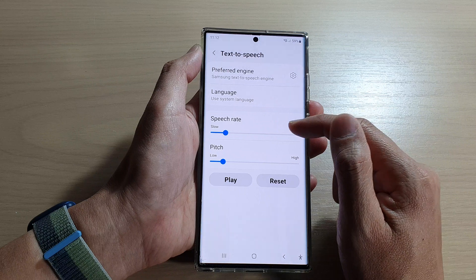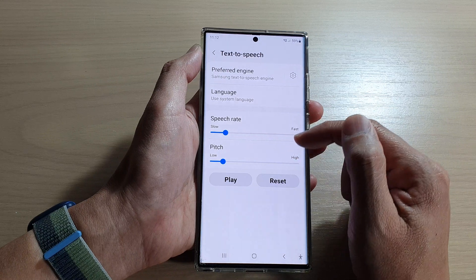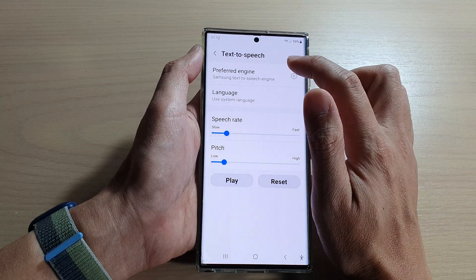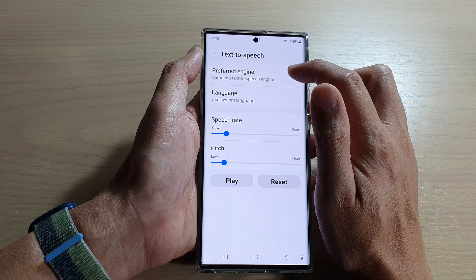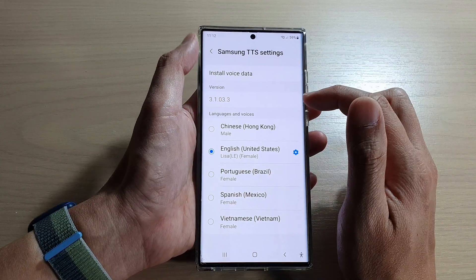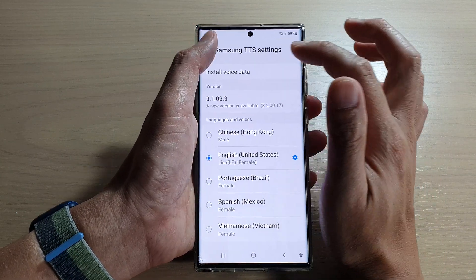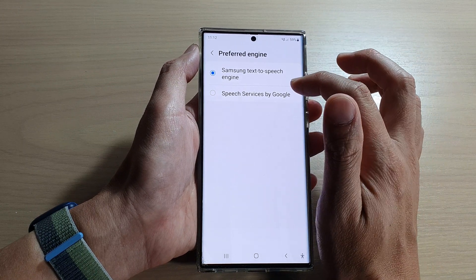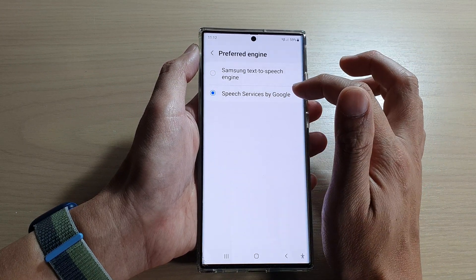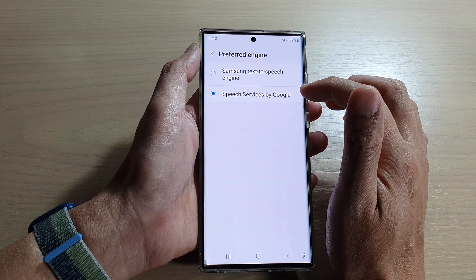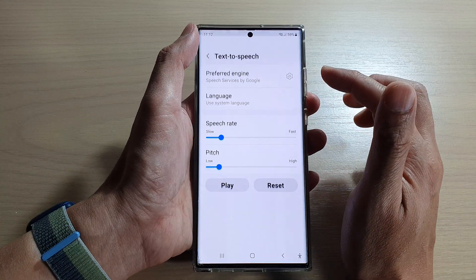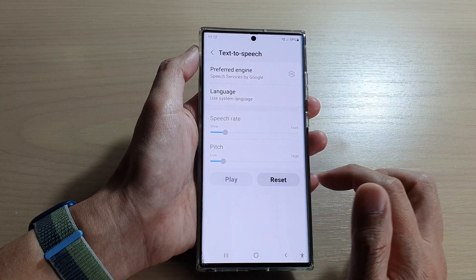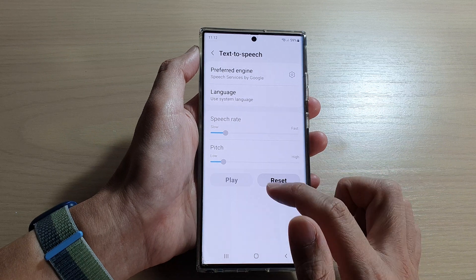In here you can change the speech rate, speech language, and preferred engine — which engine you'd like to use to read text aloud. So in here this is the Samsung text engine. You can use the Google engine instead of the Samsung engine, and then you can try it out.